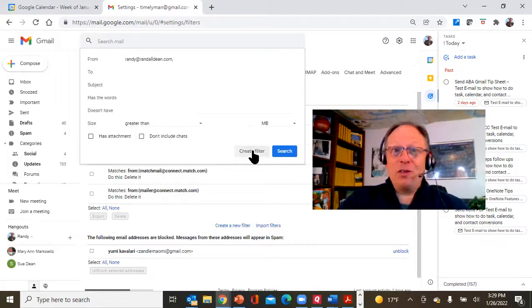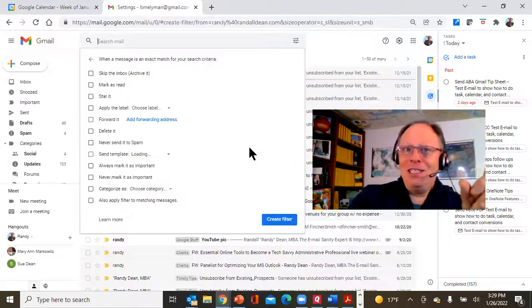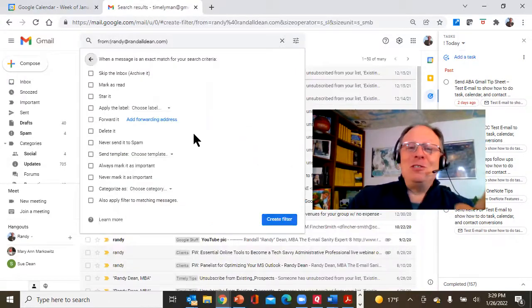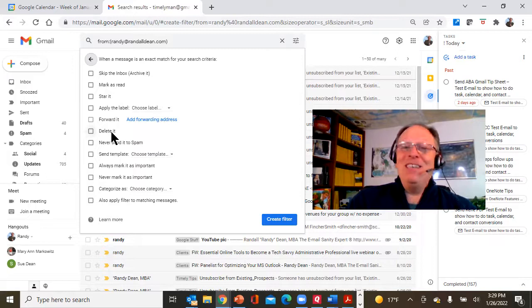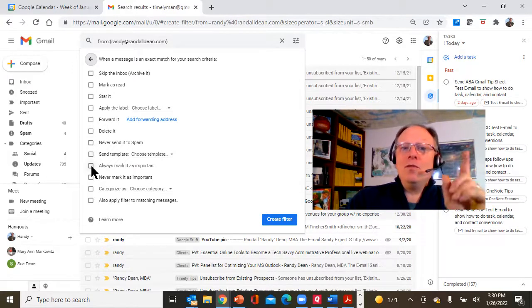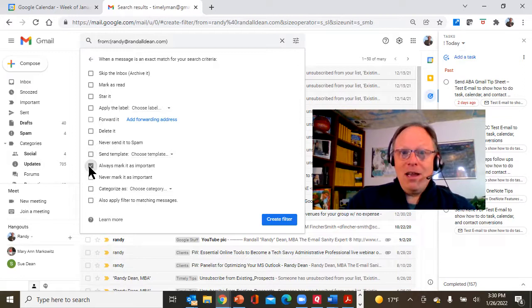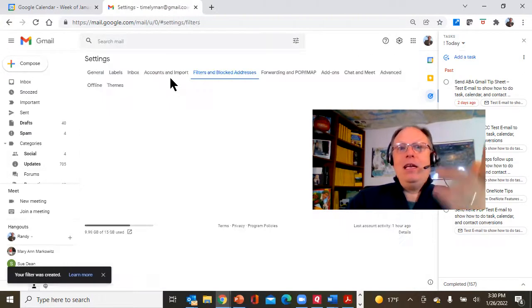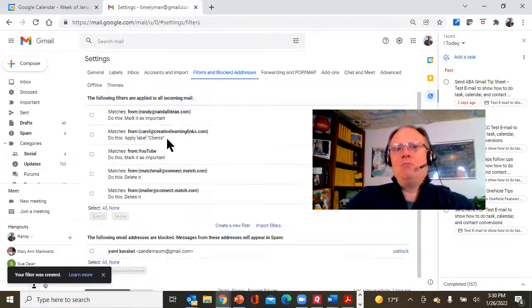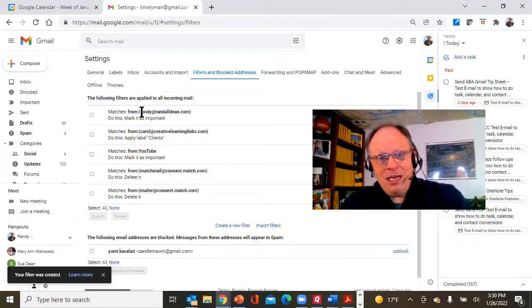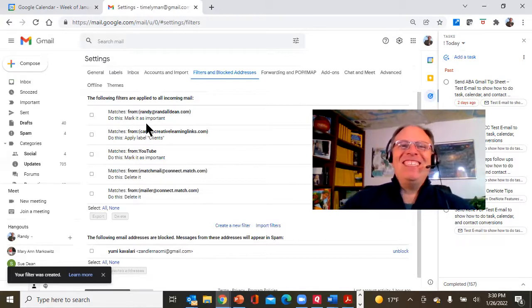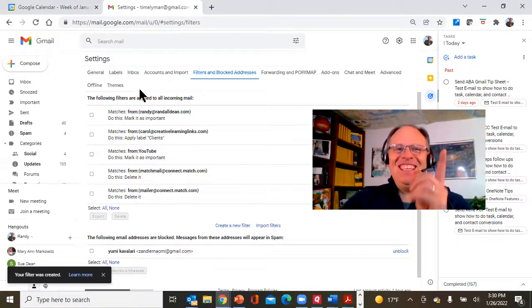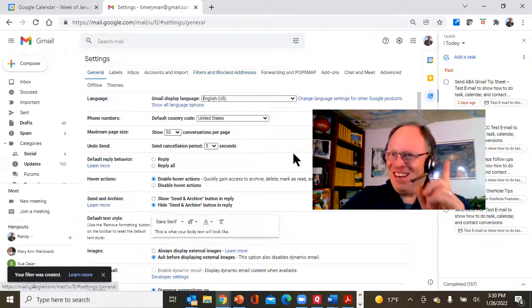And I'm going to hit create filter. And then let me show you what I can do. I have a couple options. One, if I was spamming myself, I could just delete it. But two, right here, this is the one - always mark it important. Now watch this. I'm going to hit create filter, and now you'll see if it's from me to me, it's going to be important. Let's go back to the general tab.